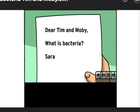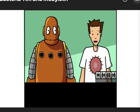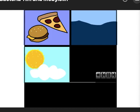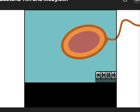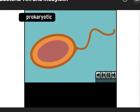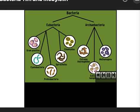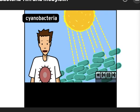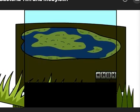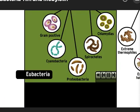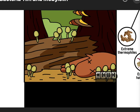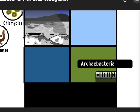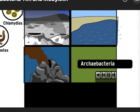From the Tim and Moby video: some types of bacteria are harmful to humans, like those that cause strep throat or food poisoning, but most bacteria are harmless and some are even beneficial. Bacteria live in our food, water, air, and even inside our bodies. Bacteria are prokaryotic cells, meaning their nuclear material is not surrounded by a membrane. Bacteria are divided into two major groups: eubacteria and archibacteria. Eubacteria is the largest phylum. Cyanobacteria are eubacteria that contain chlorophyll and can make their own food through photosynthesis. Archibacteria are mostly anaerobic bacteria that live in extreme conditions like hot springs, salt lakes, and deep ocean vents.